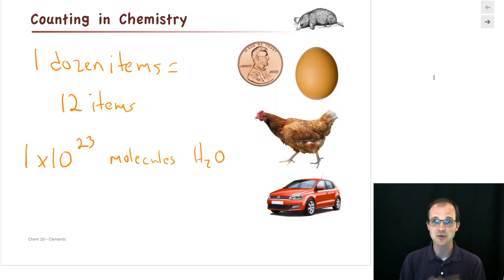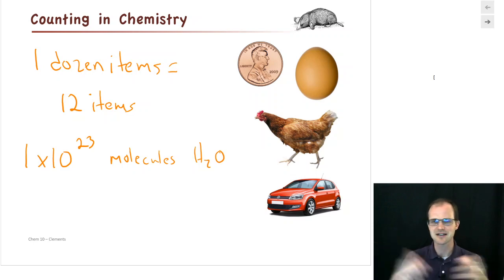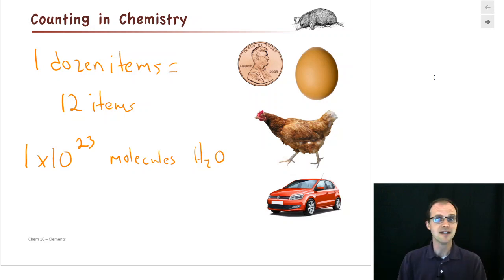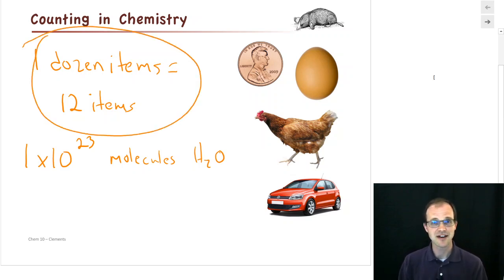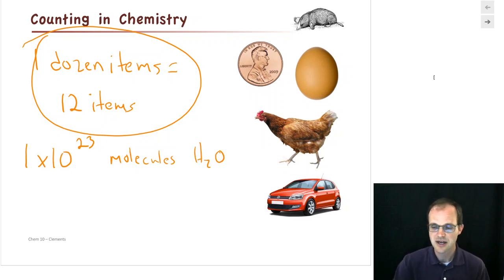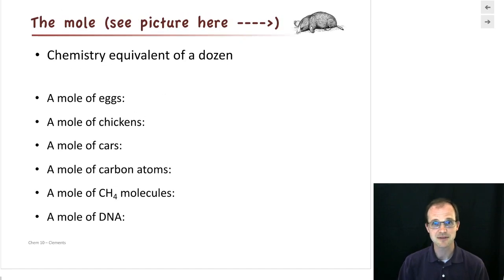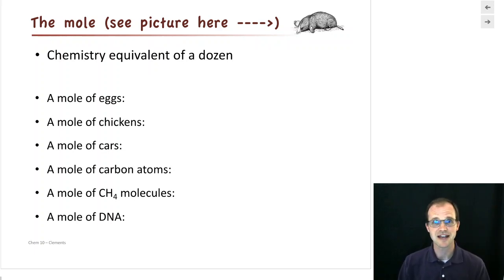Just like we did when we talked about the AMU — the Atomic Mass Unit — where we said it's really hard to keep track of 10 to the minus 27th, so let's make up a unit called AMU, somebody just made up a unit called the mole. And what is a mole? It's exactly the same thing as a dozen. If you have a dozen items you have 12 items, doesn't matter what they are. A mole is exactly the same thing, but it's made for chemistry. One mole of items, doesn't matter what the item is, is 6.02 times 10 to the 23rd of those items.